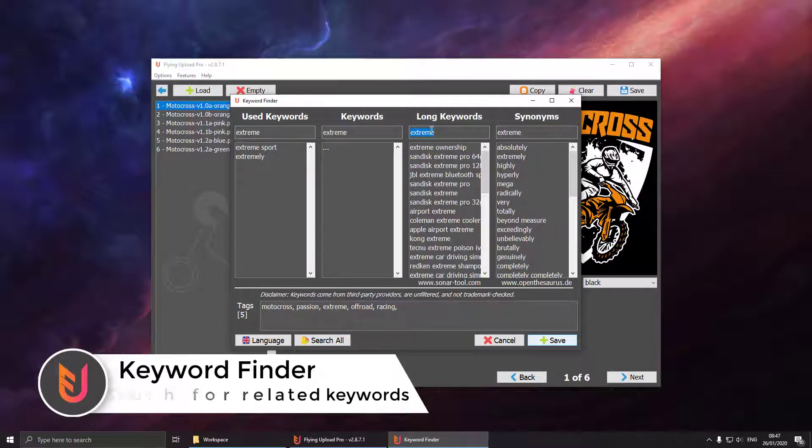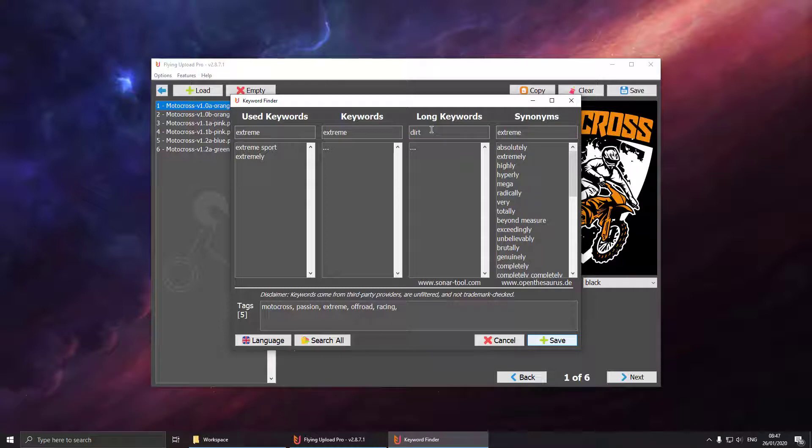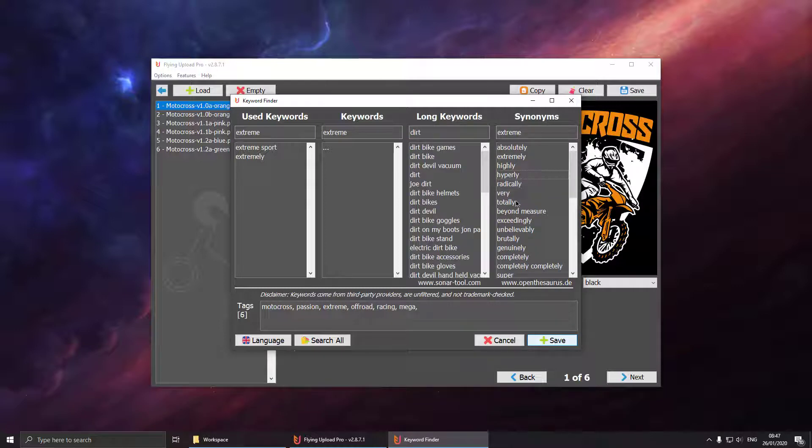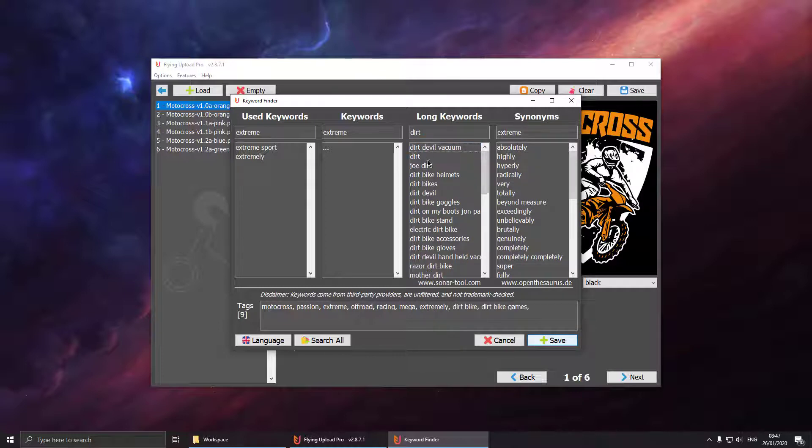You can also operate the search engines individually by searching for a more specific keyword. If you're finding some keywords you would like to use, just left click them and by doing so you're adding them into your tag list.